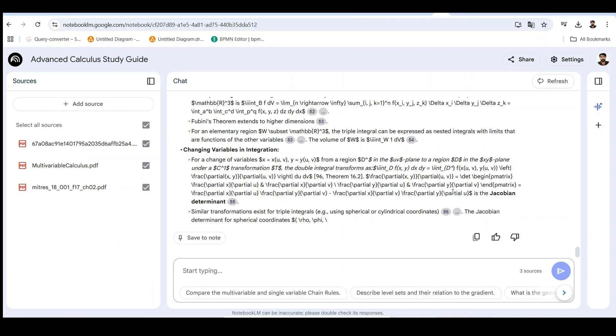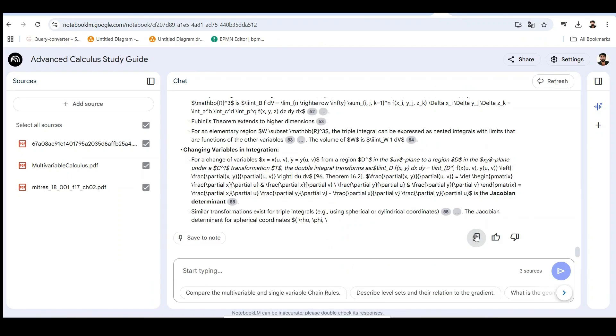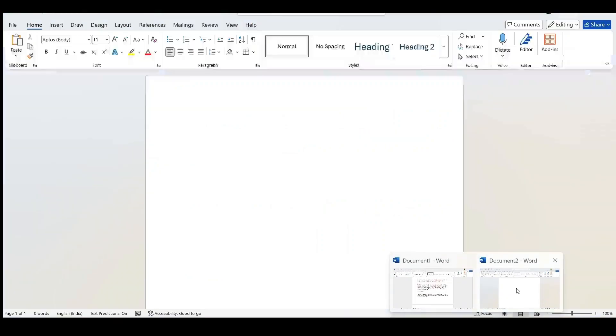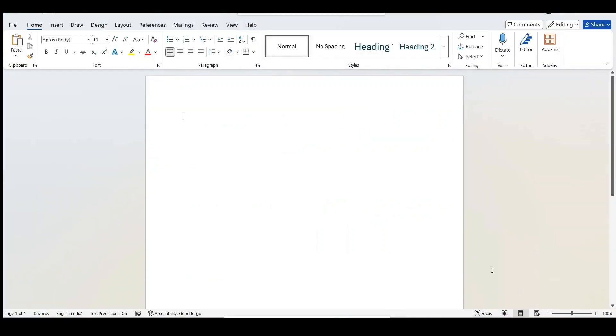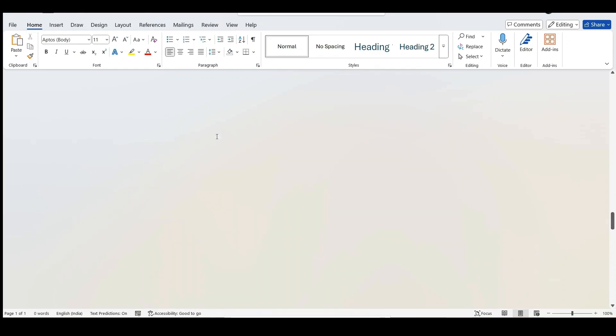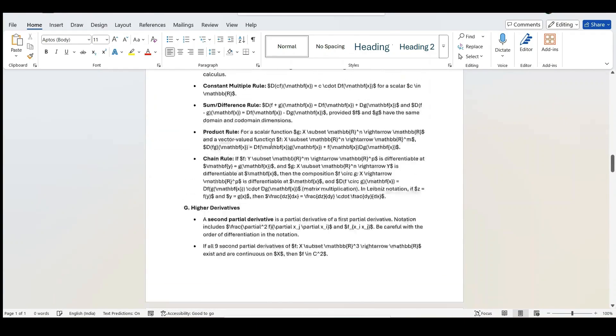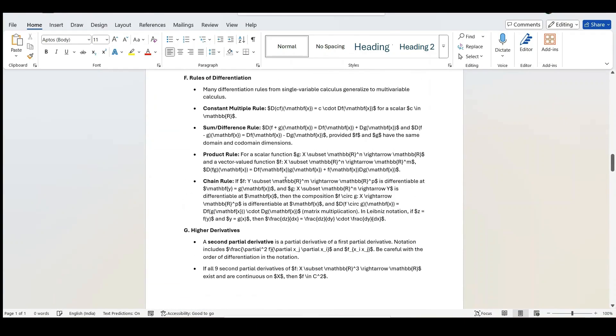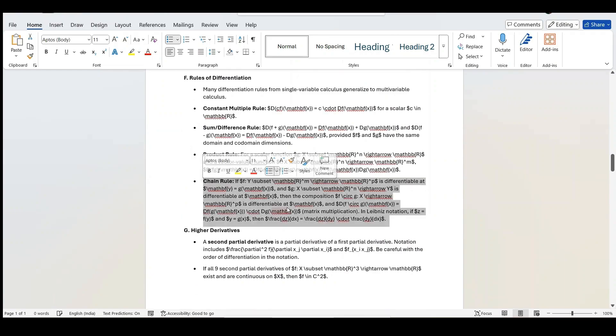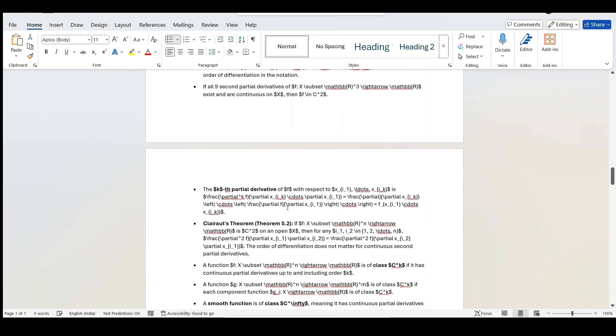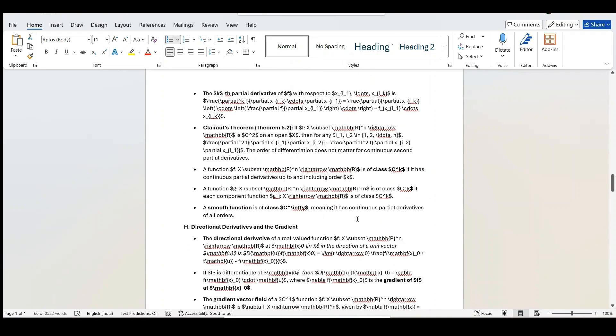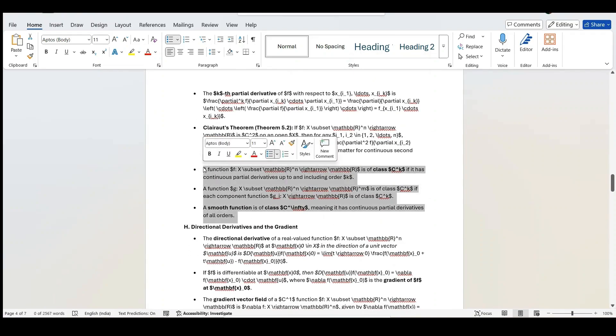Even using Notebook LM's built-in copy button doesn't fully solve the problem for document export. Some formatting is preserved, but not in a way that creates the beautiful documents we need. This is incredibly frustrating, especially when you've created the perfect study guide or research summary and now can't actually use it for your work. But there's a solution that will save you hours of reformatting work.